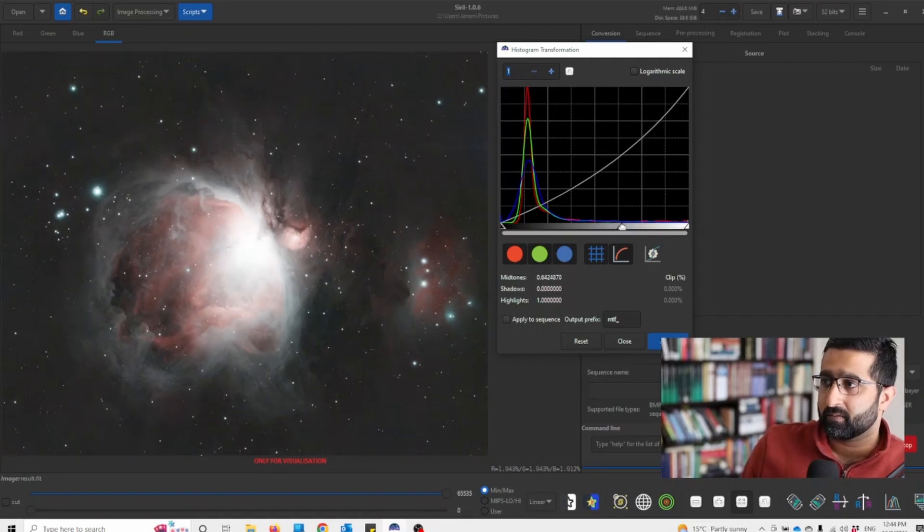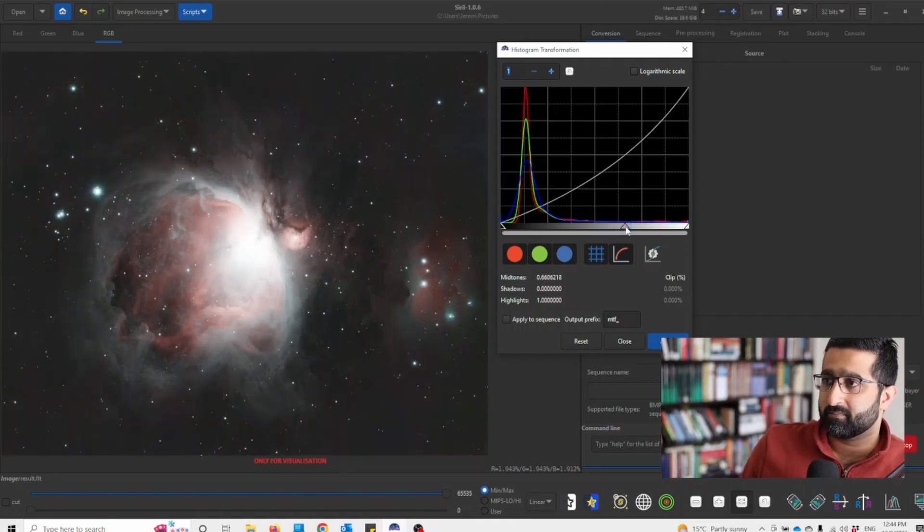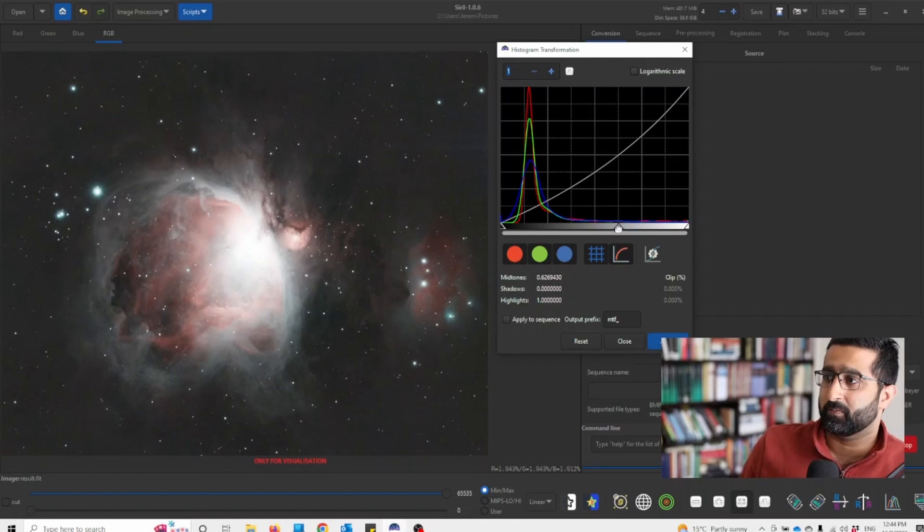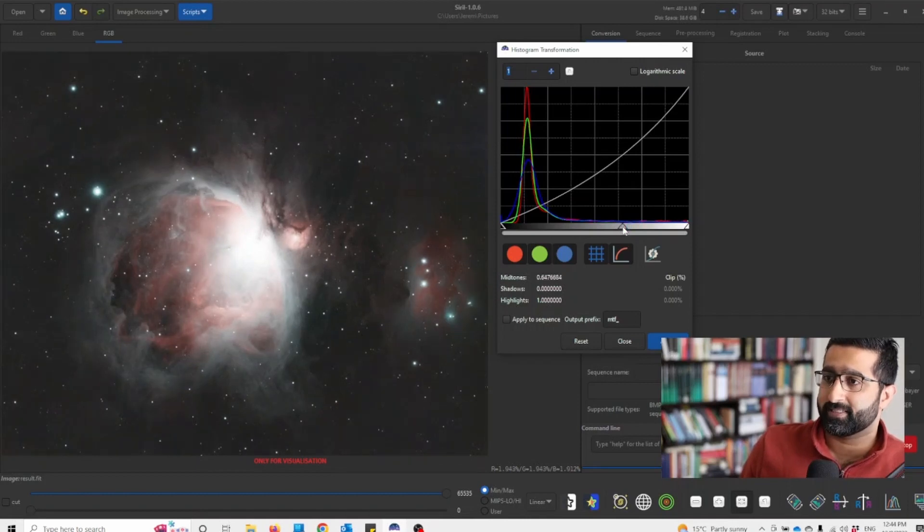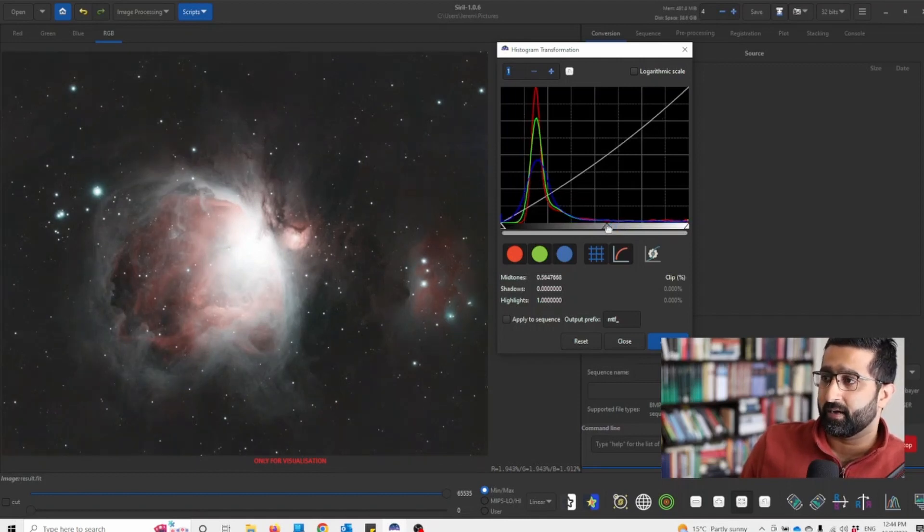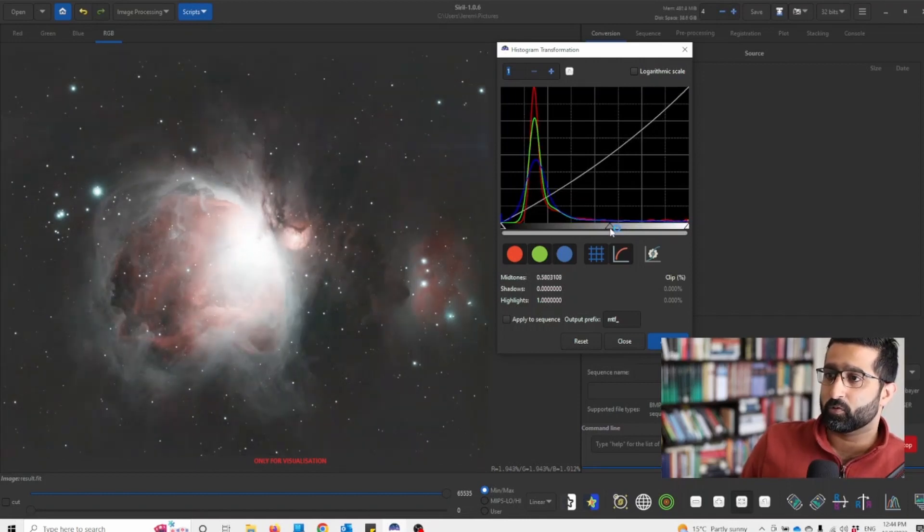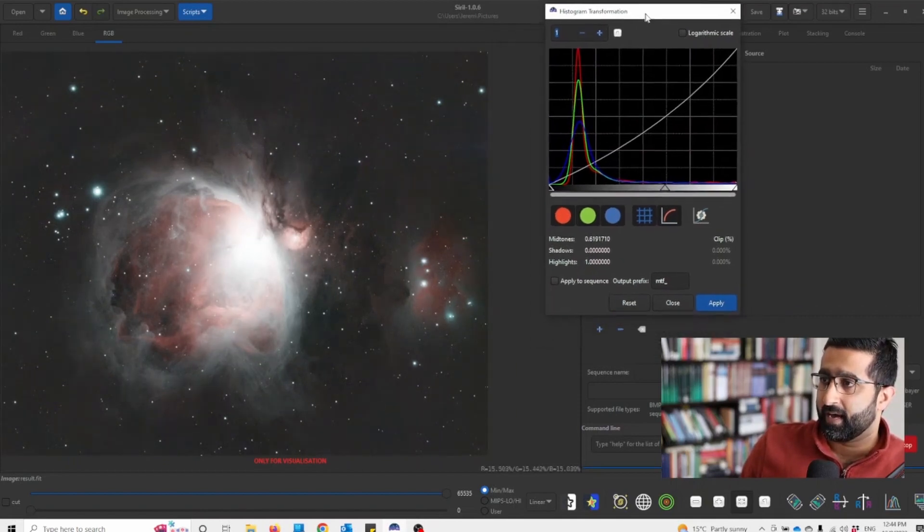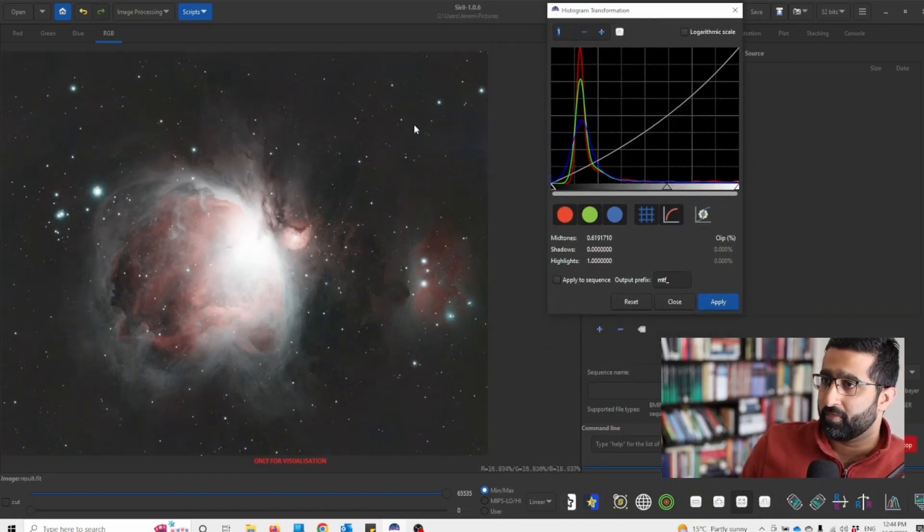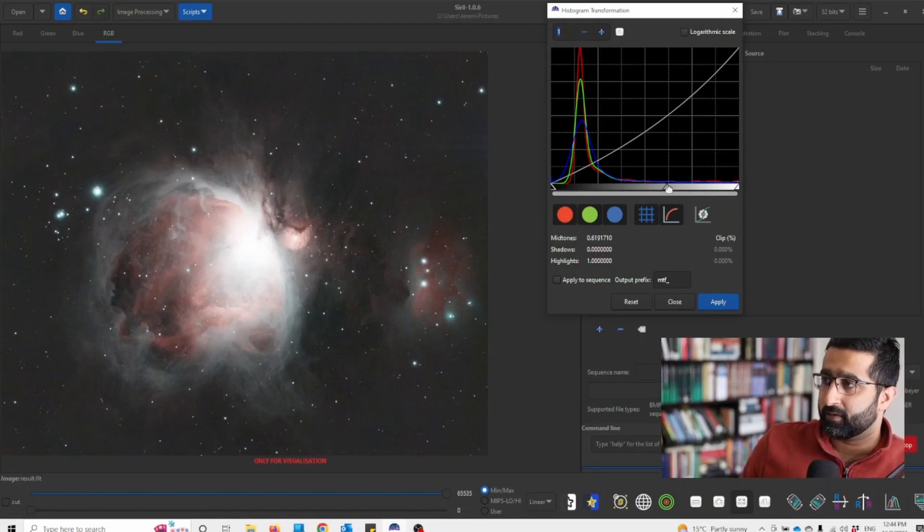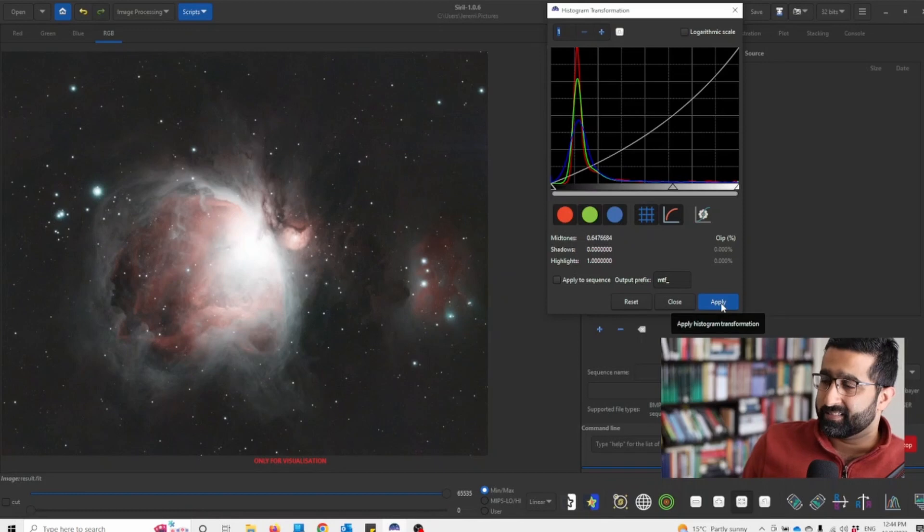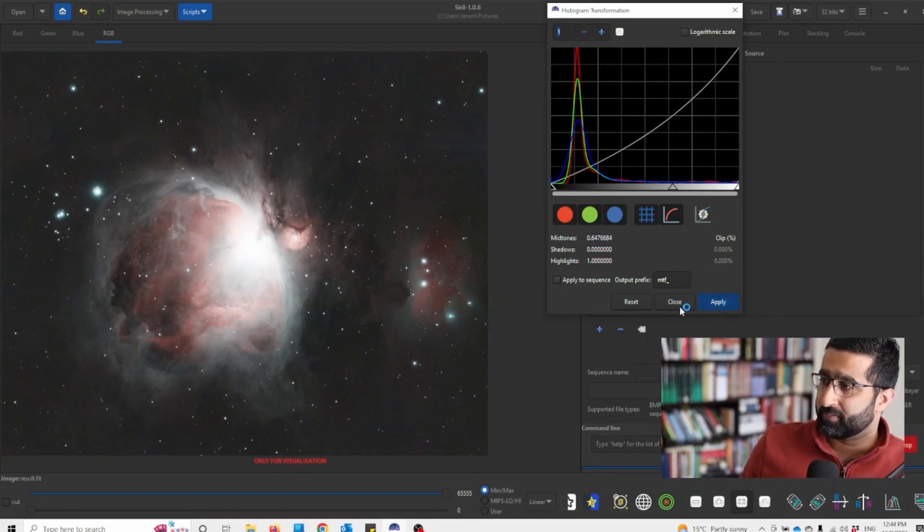Now this really depends on your choice, very subjective. So I like more darker images. So I think I am happy with this. I can go a bit. No, I think this is fine. Okay. And to apply it I'll just click apply and close.